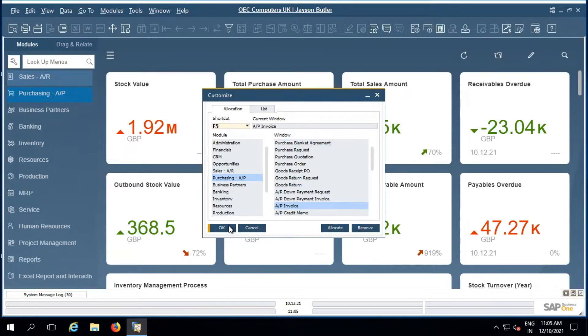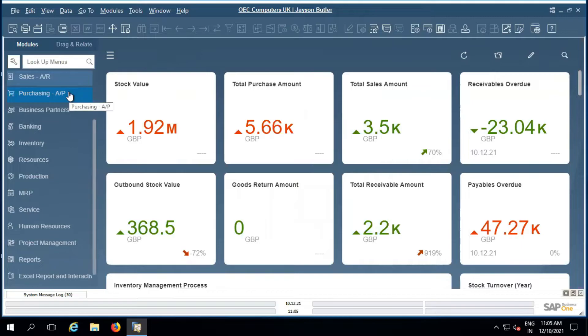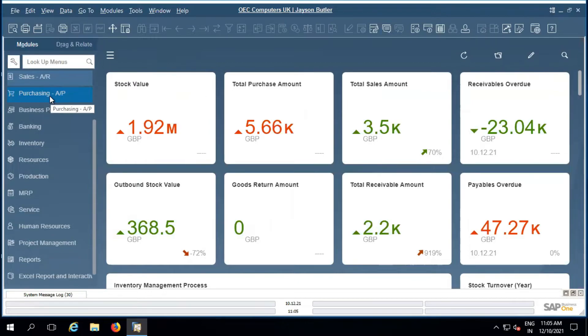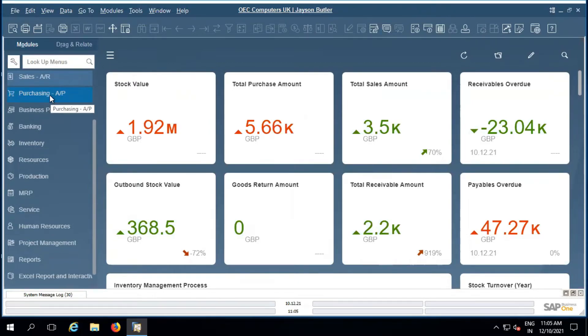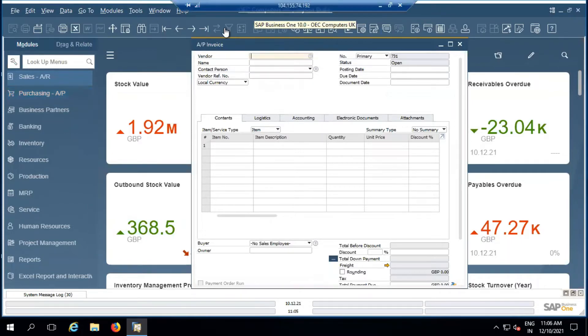Allocate. Okay, then if I want to open a purchase invoice, I don't need to go inside the purchase module and then open AP invoice. I can use the function F5 key straight away and the system will automatically open AP invoice for me. Thank you.